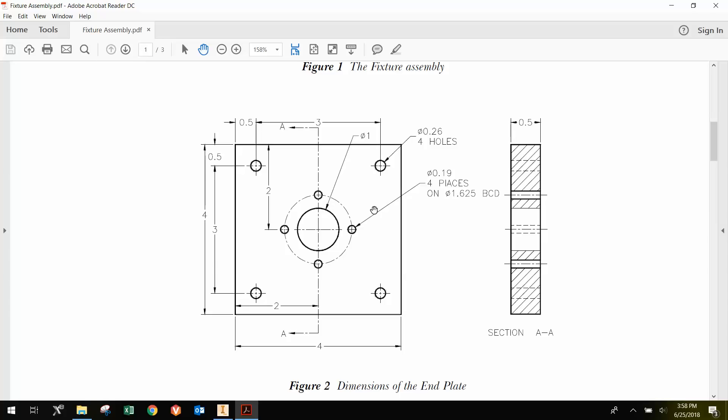Finally, we have 4 holes that are on a circle with a diameter of 1.625 inches. Notice that the corner holes have a diameter of 0.26 inches, and these 4 holes here have a diameter of 0.19 inches.